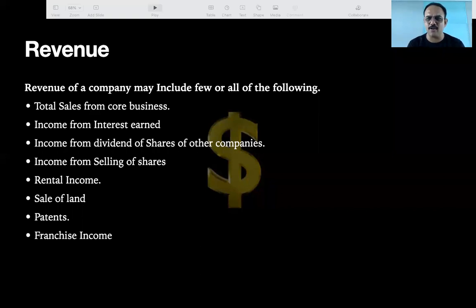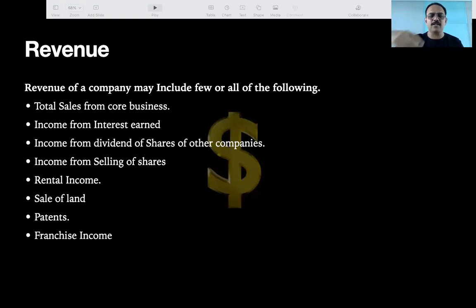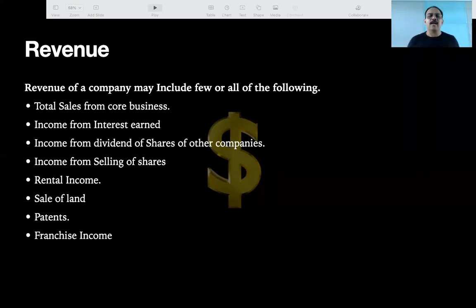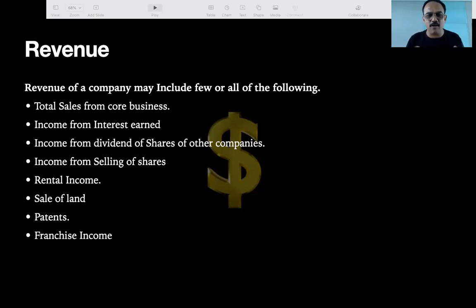Everyone can understand this by common sense. Every company — whether it's Infosys, TCS, Maruti, Deepak Nitrite, or Hindustan Unilever — will have total sales, whatever services or products they are providing, plus interest earned and all of that coming under revenue.